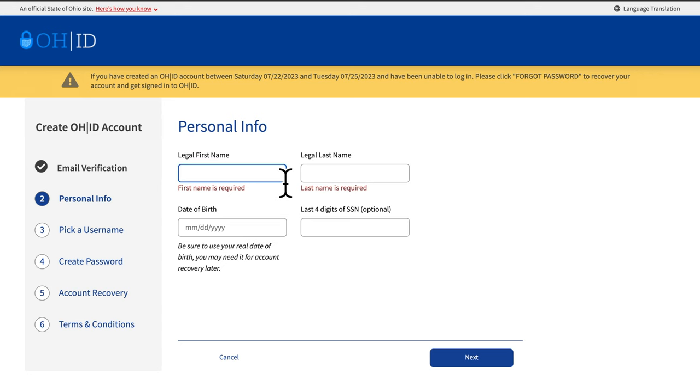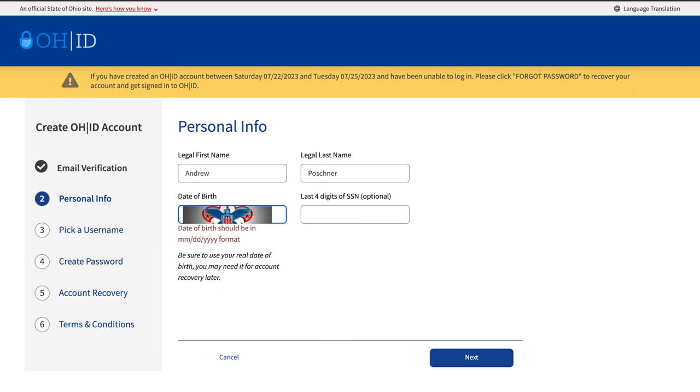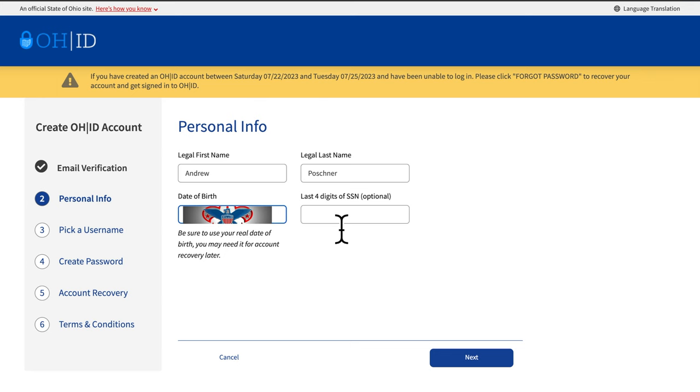You will be brought to a page where you need to fill out personal information. Required information includes first and last name and date of birth. The last four digits of your social security number are optional. When complete, click Next.